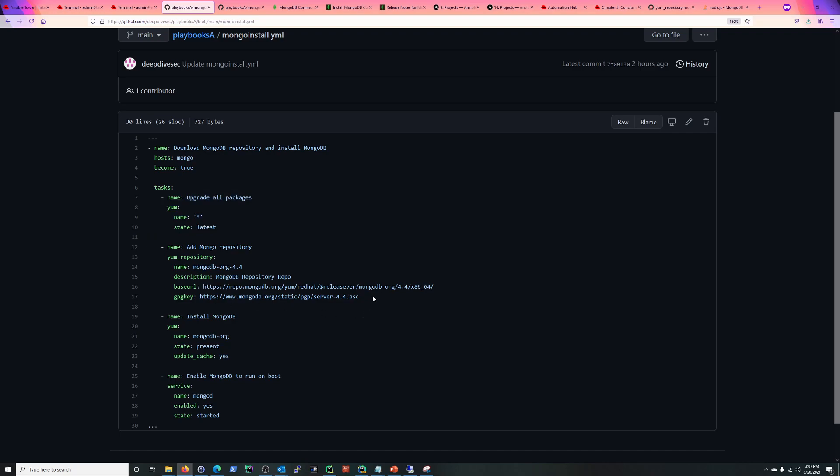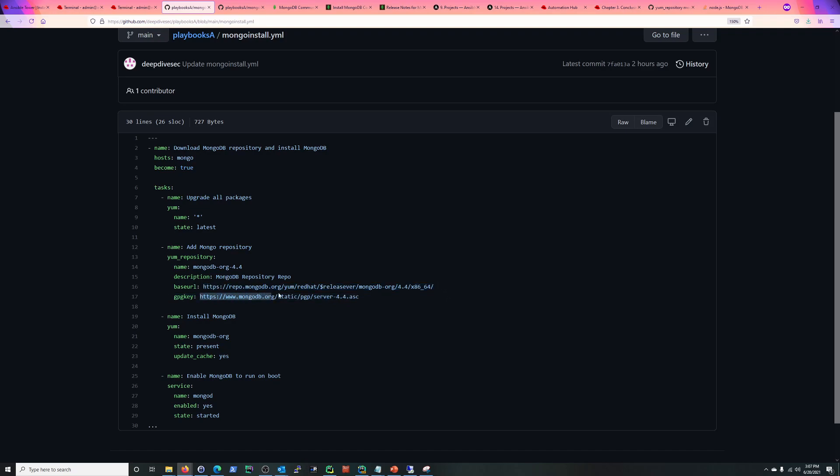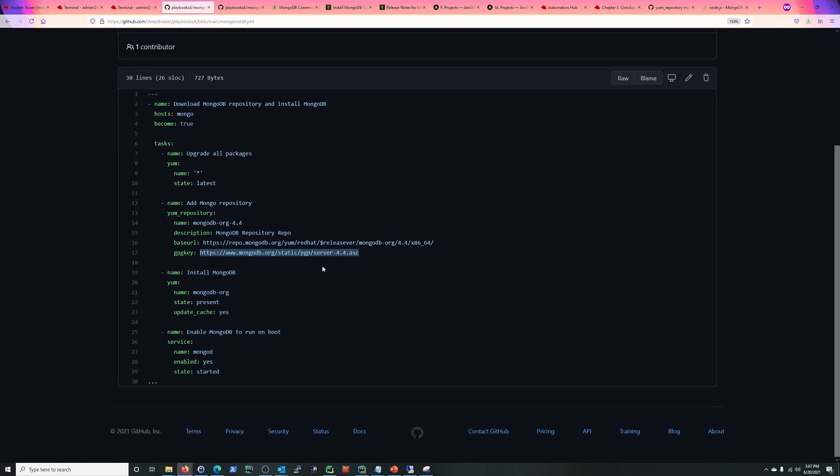And then here, this is the thing that's a little different, is we're adding a repository file, and this is what this YUM repository module is. So the file name that's going to be is MongoDB here. And then the description, and then the important parts is the URL to that repository, and then the GPG key for that to verify it.